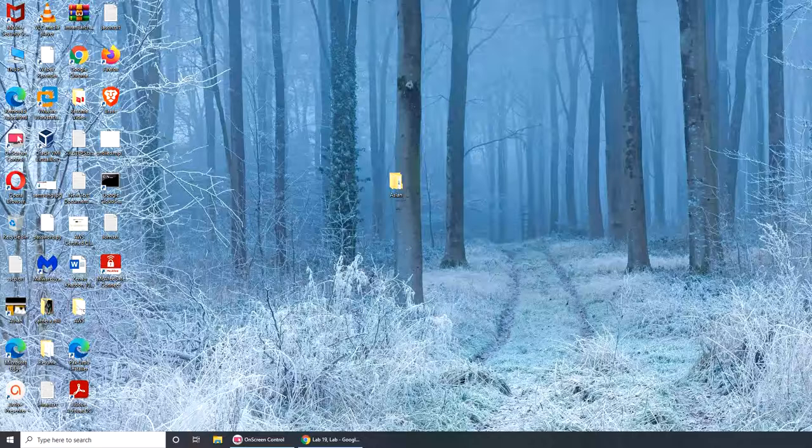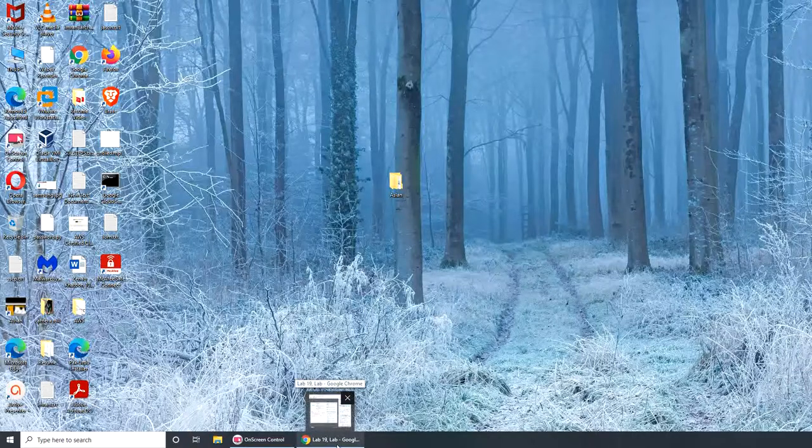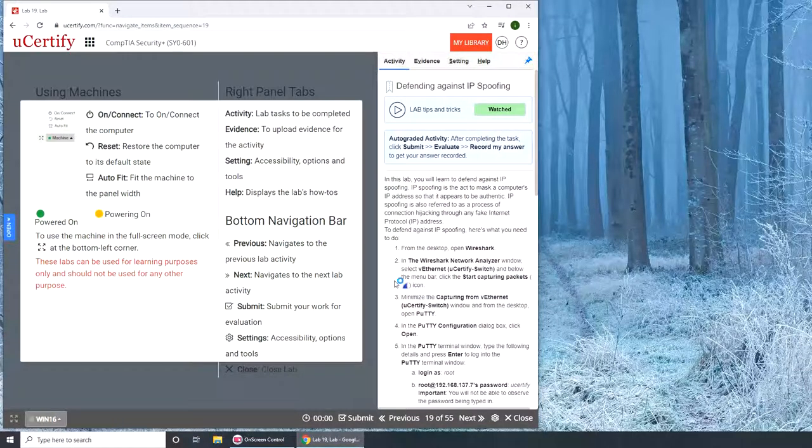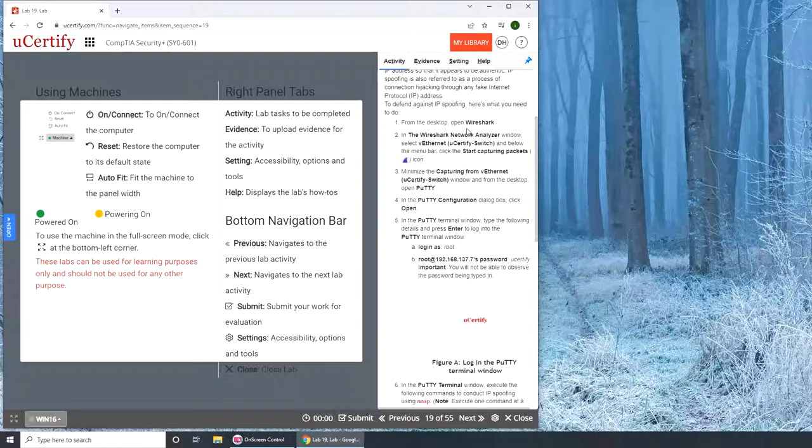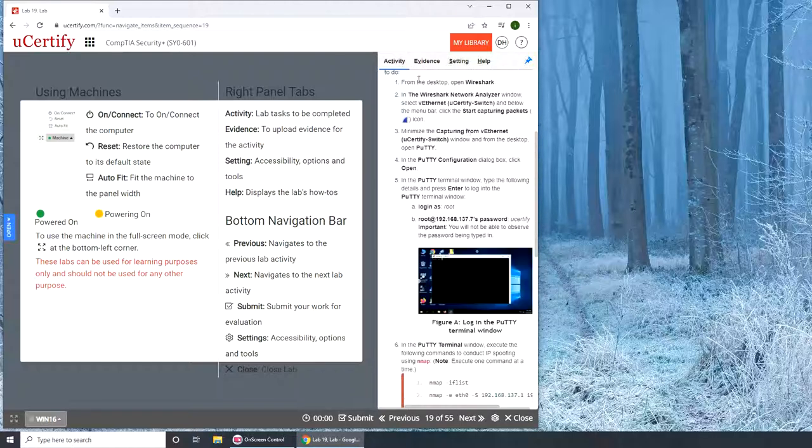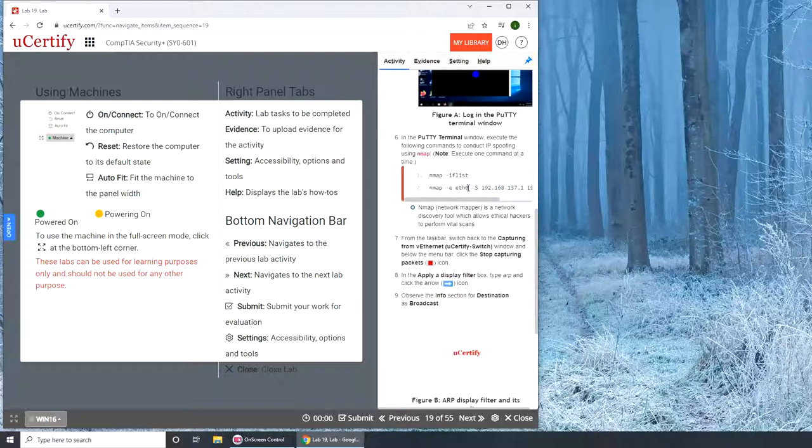Hello and welcome back. In today's lab, we are going to be doing Lab 19: Defending Against IP Spoofing. If you want to follow along on your computer, here are the instructions.